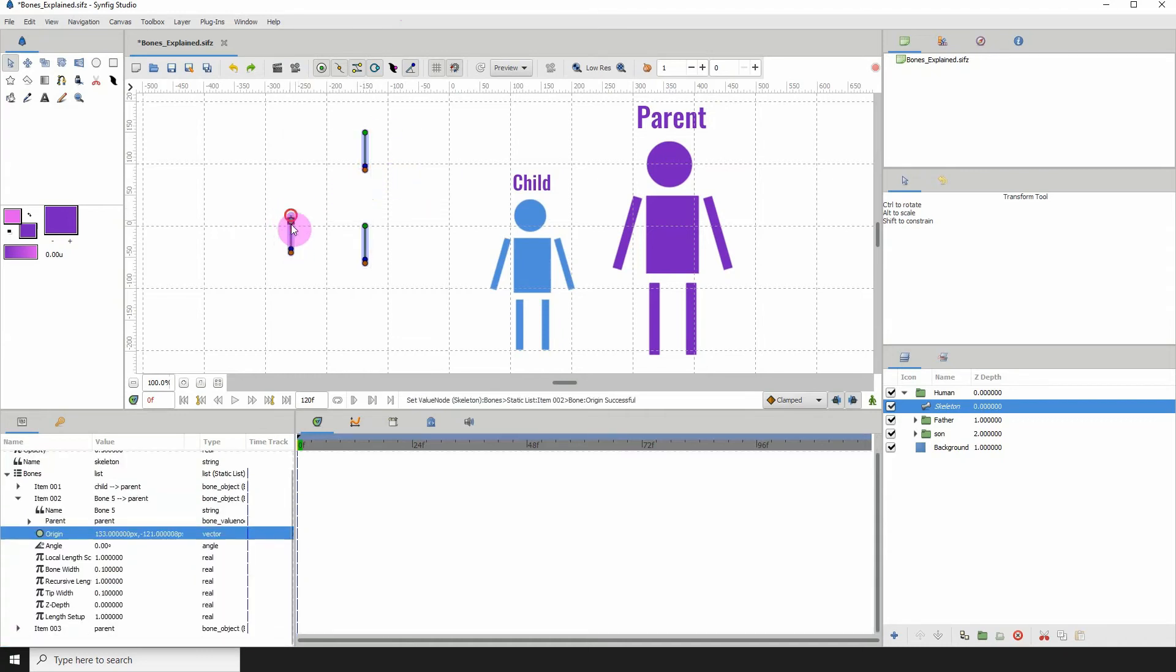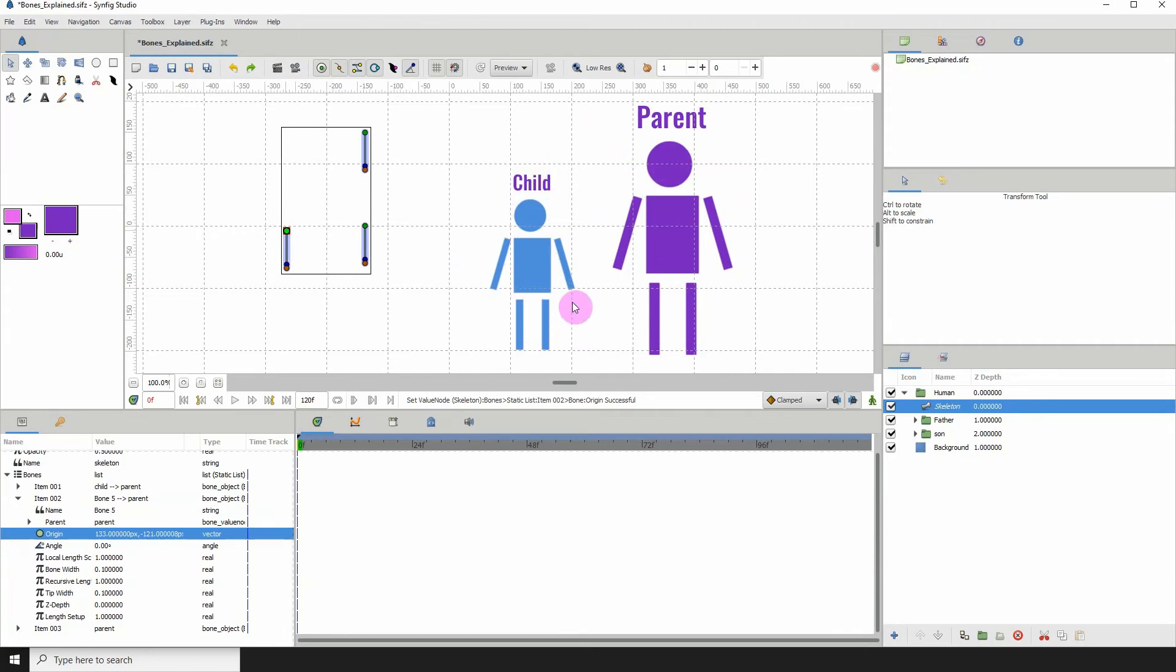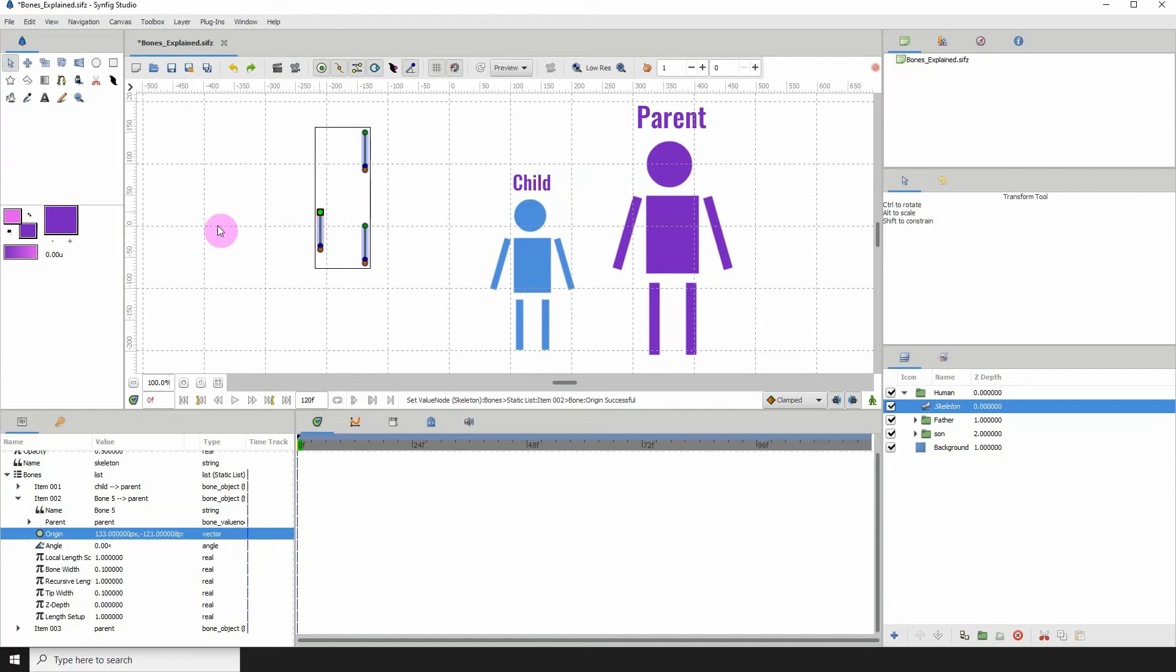I don't have another illustration for this child, but we could duplicate this and attach it to this bone. But for the sake of time, I'm not going to do that. I'm just showing you that a parent can have multiple children.